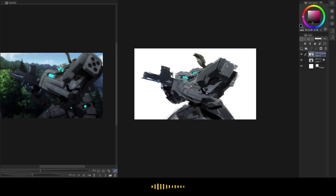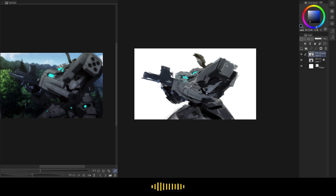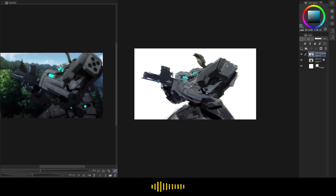I am recording this not just with OBS but also with the Clip Studio Paint timelapse feature. Maybe I can share it as a GIF. There is also a community tab on YouTube — it used to be the discussion tab. I'm not sure how to actually make use of it, but I'll try posting something to bring up engagement.